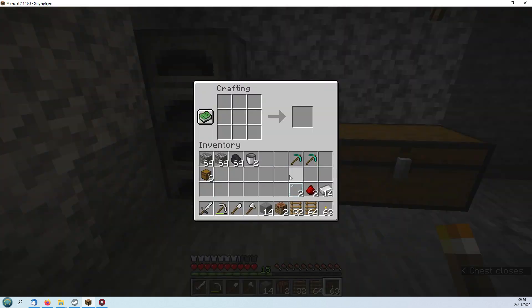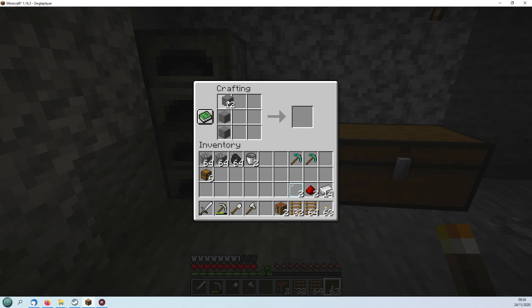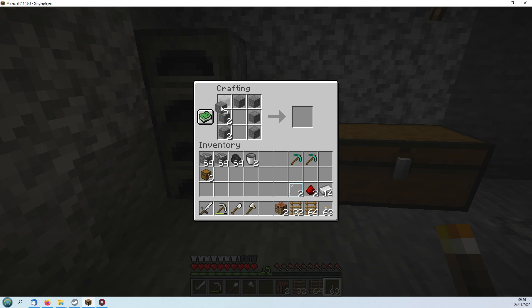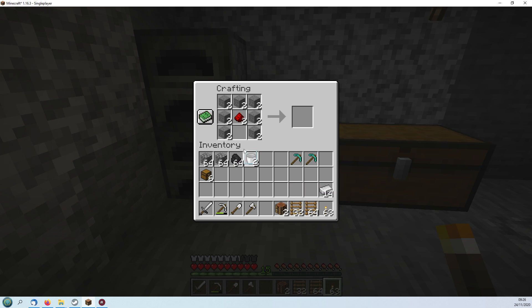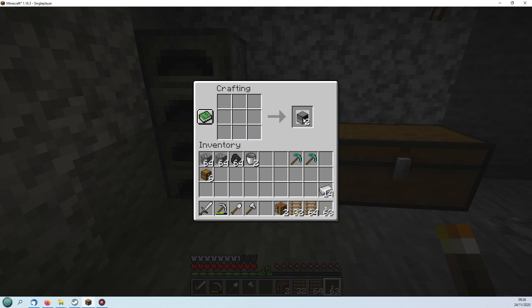Crafting is fairly straightforward. You take cobblestone and cook it to make smooth stone. I'll do the two of them together here, and then redstone in the middle and glass pane on the outside, and that gives you a computer. So we want two of those.